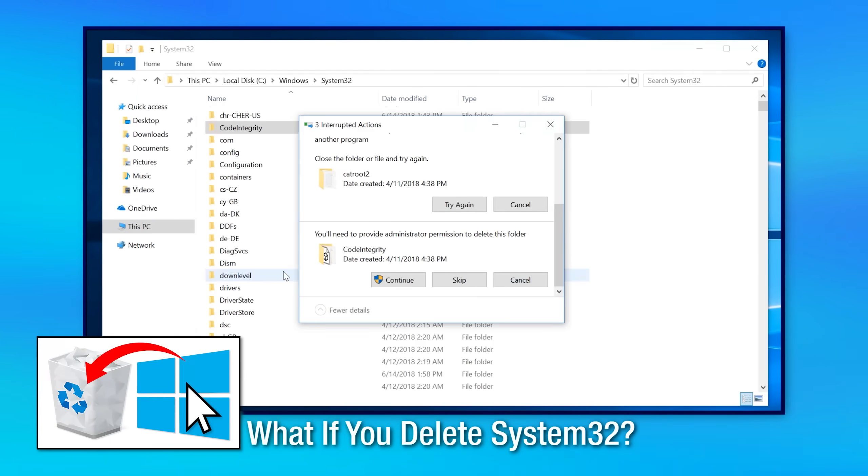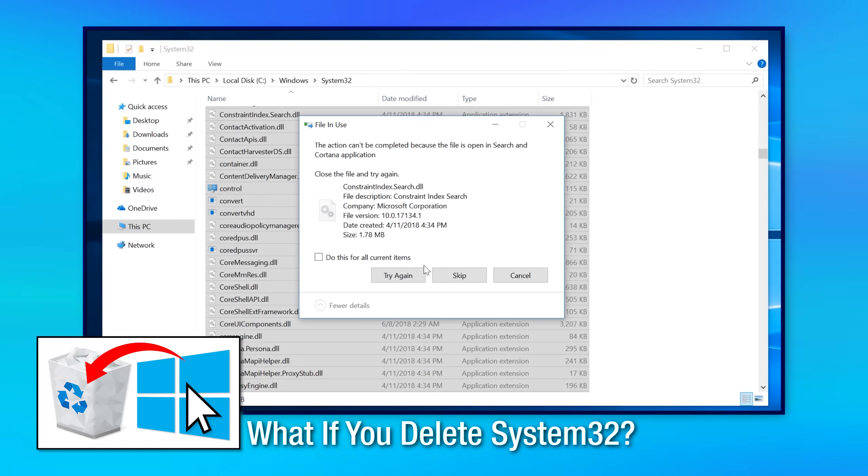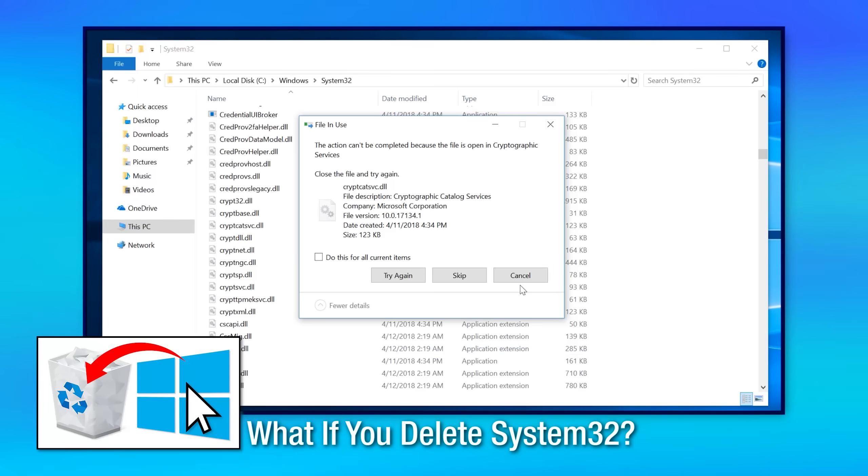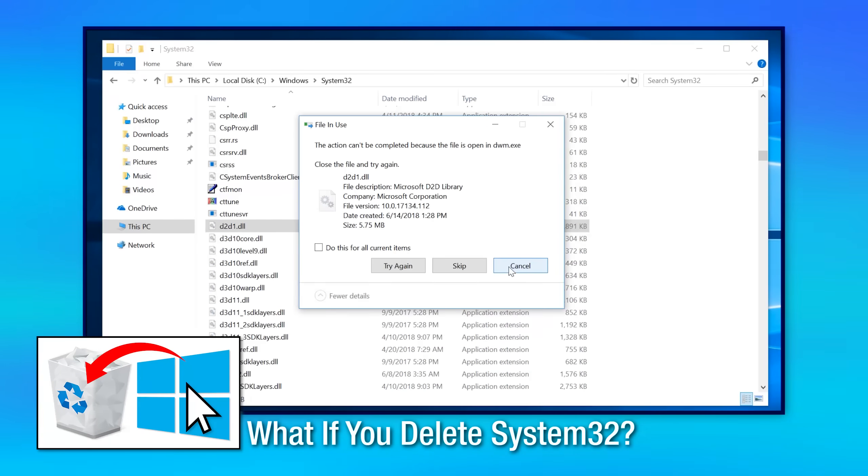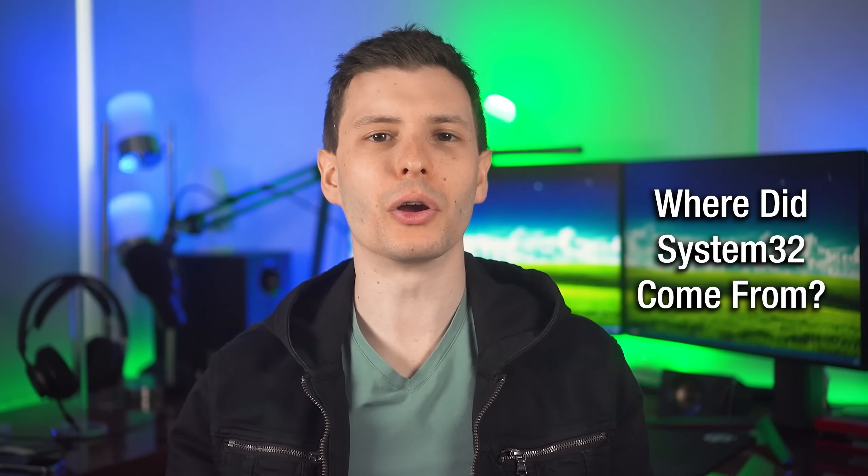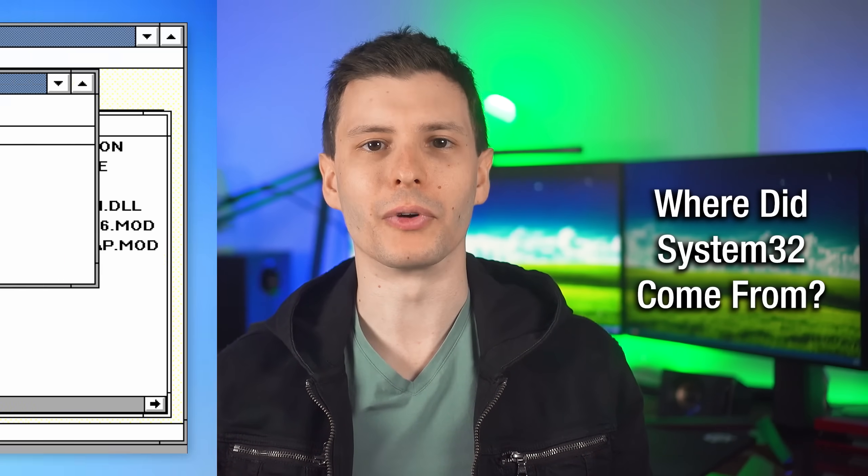That's what we're going to go over and more. And if you're curious what does happen if you do delete System32, I made a video testing that out years ago. I'll put the link to that at the end if you want to check it out afterwards.